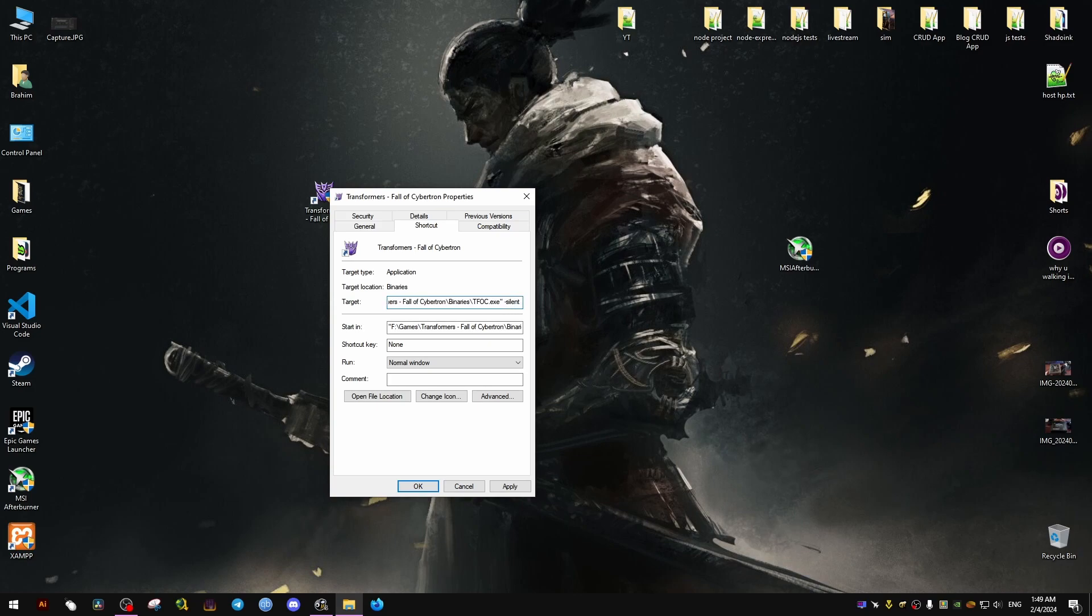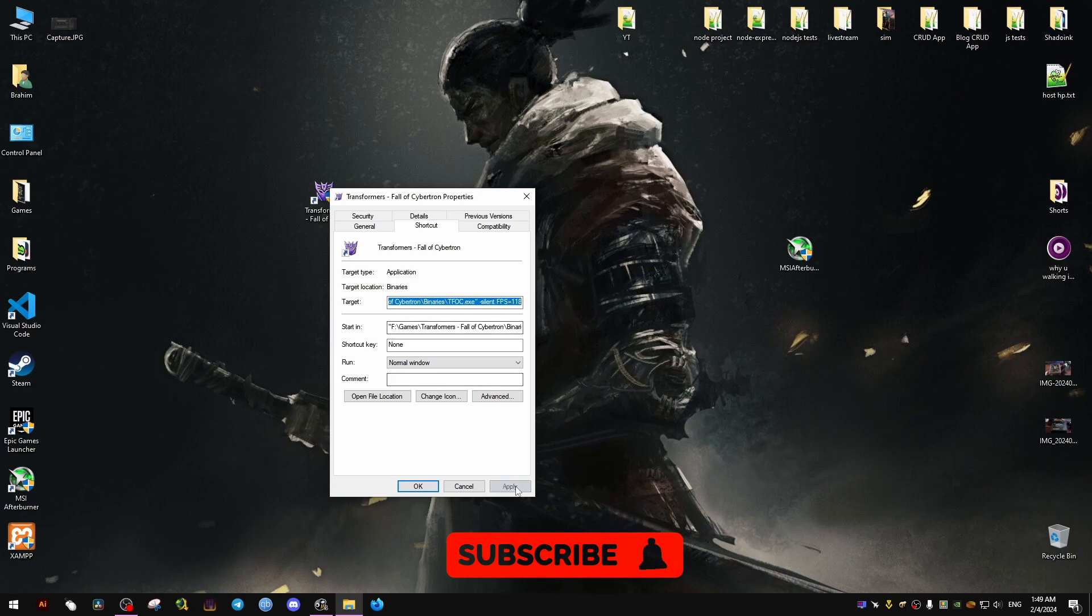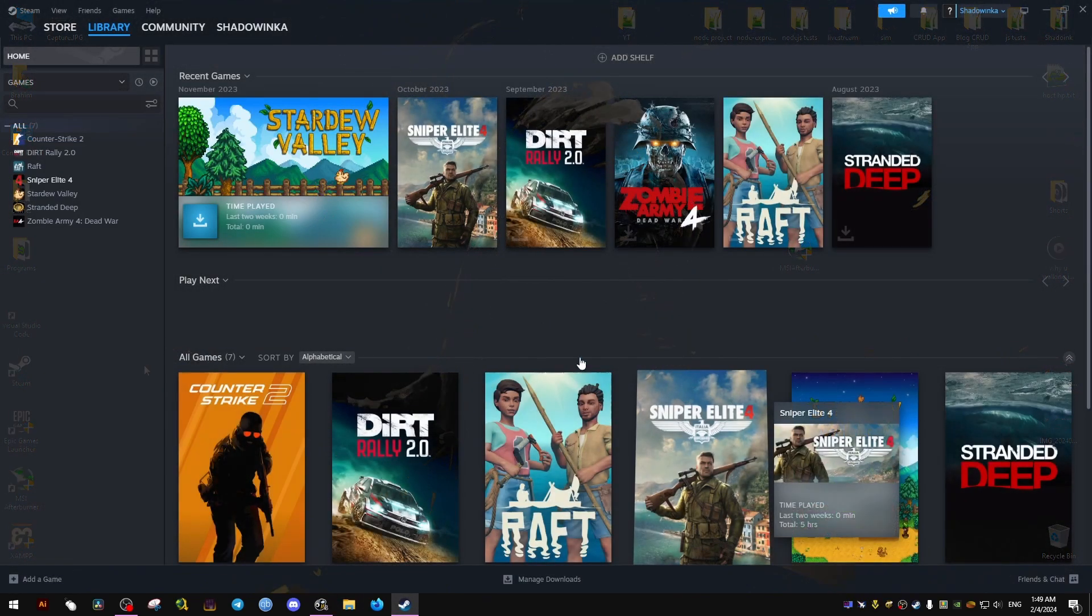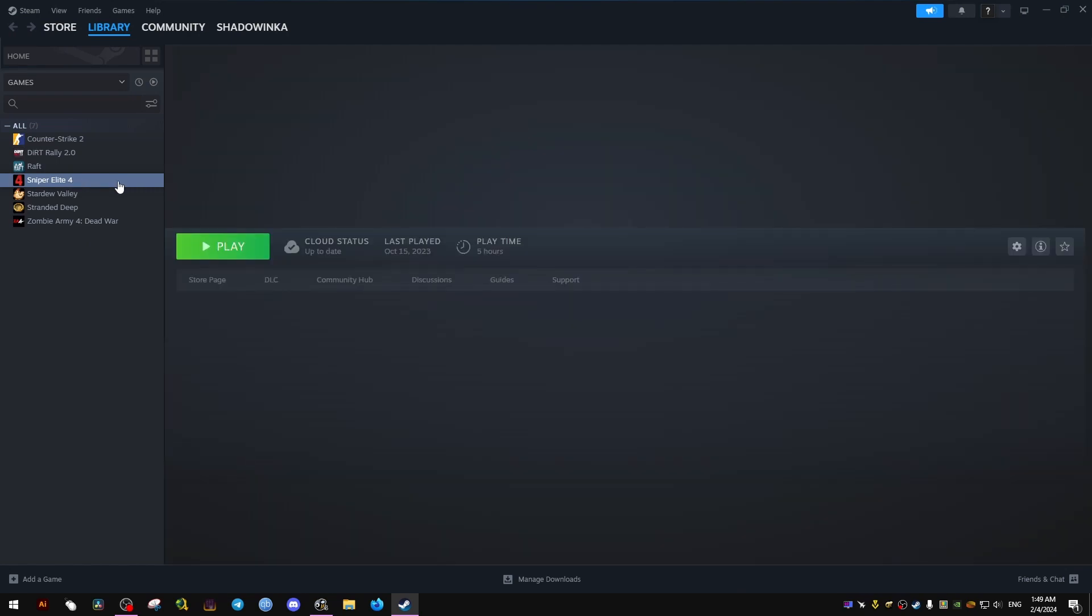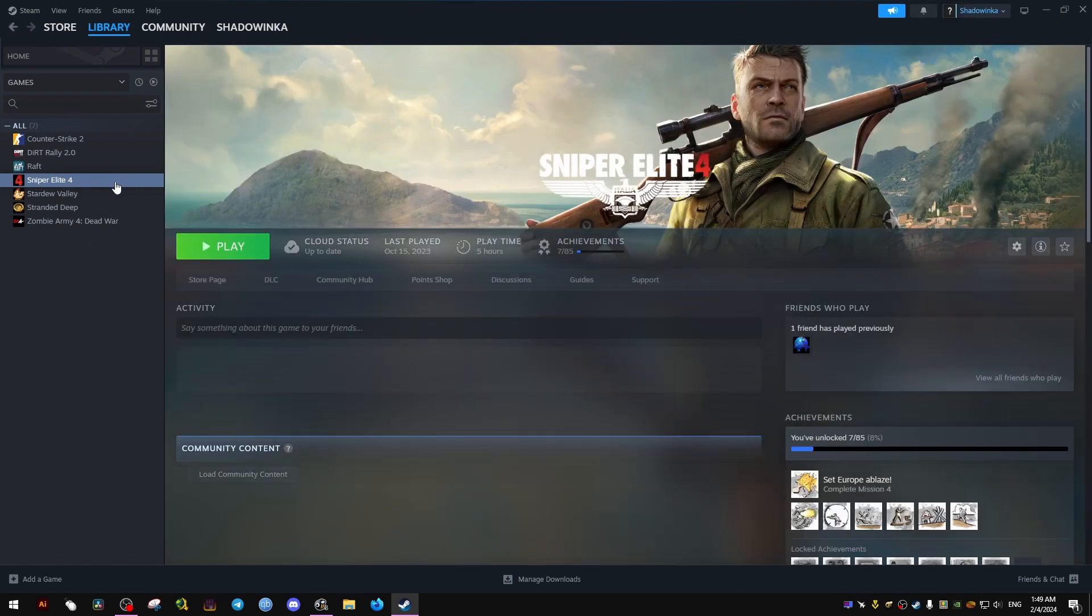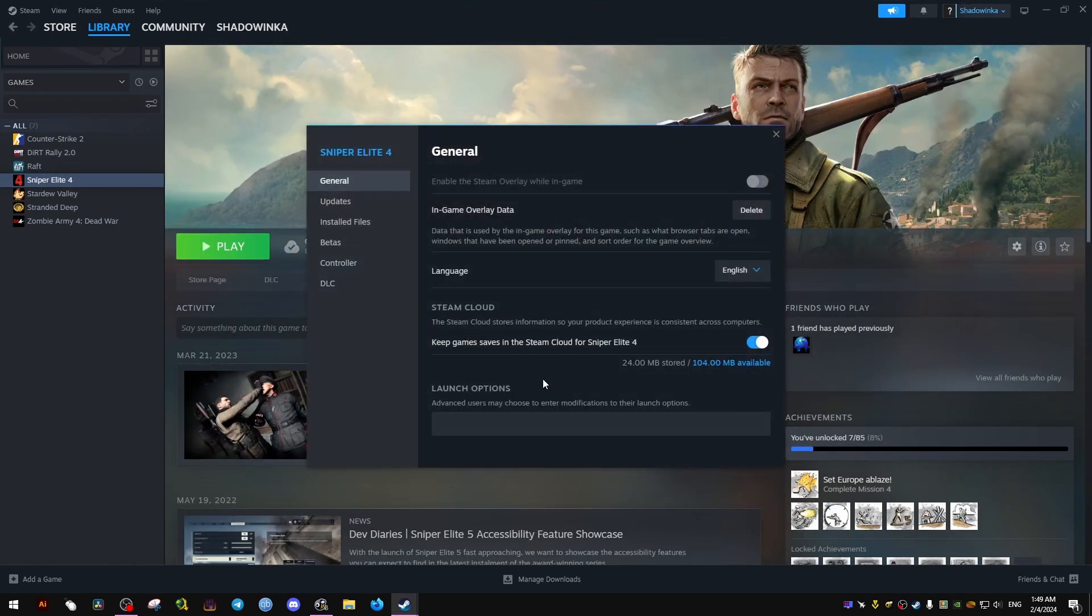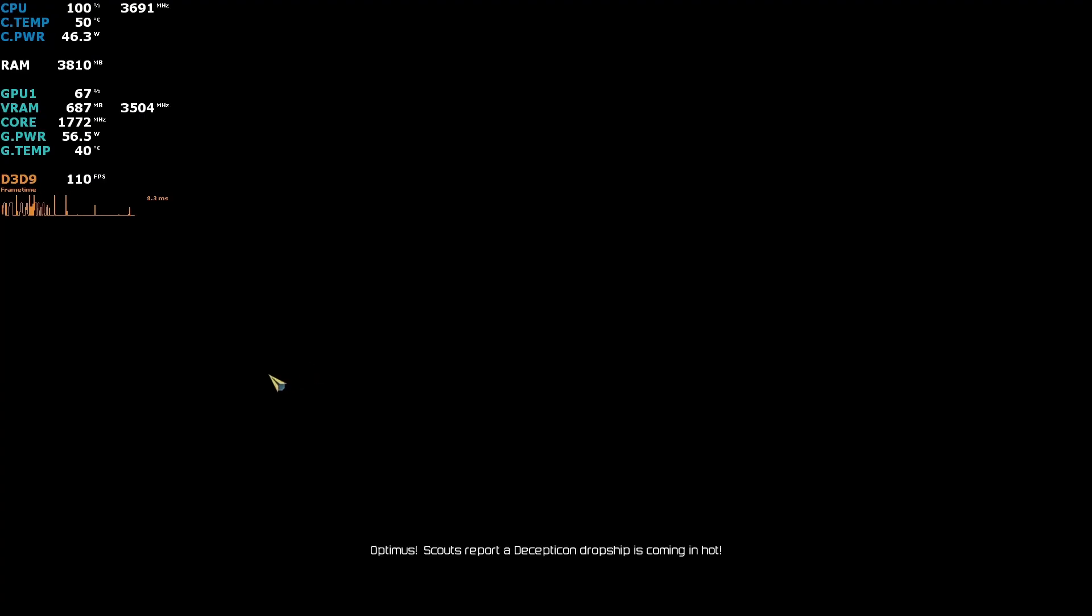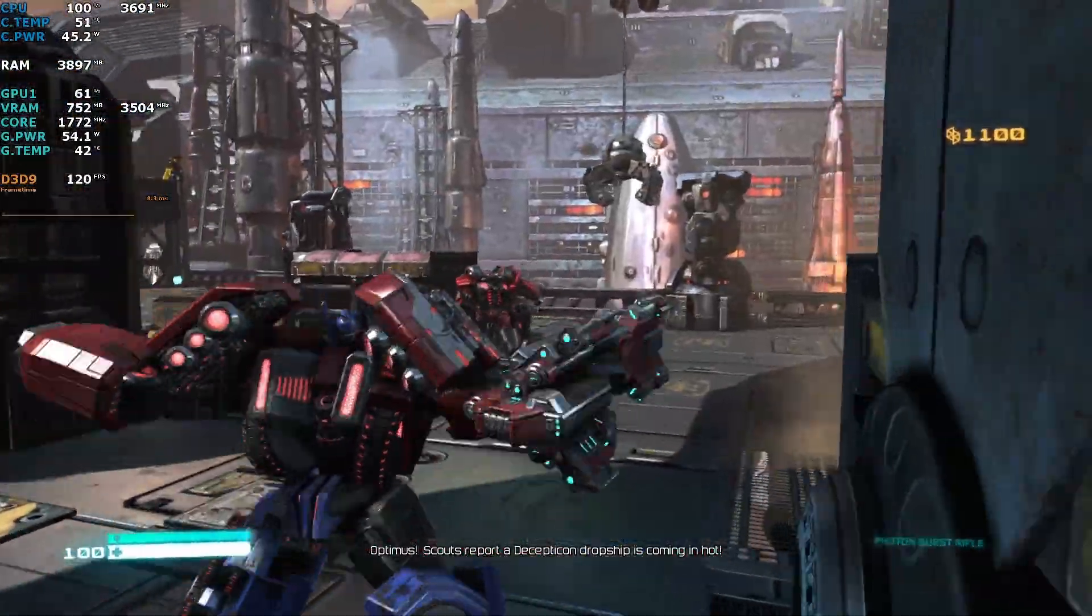For the Steam version, I'm going to show you here as an example, or if you have any other launcher, you just go to the launch options of the launcher and of the game you have. Then you type exactly the same thing. Once you're done, you just close it and you launch the game, and it should work.